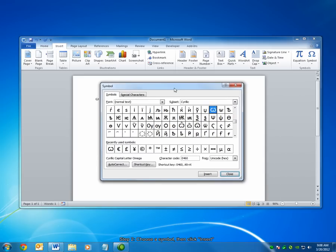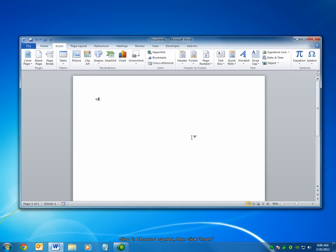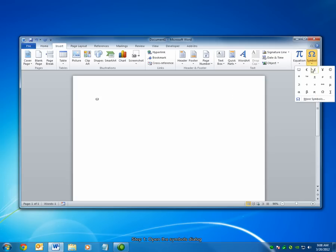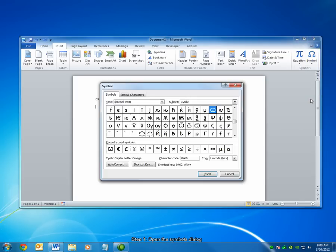Next, let's look at how to add a shortcut to insert a symbol quickly later on. Again, go back to the Symbols dialog box by selecting the Insert tab, Symbols drop-down, More Symbols. Select the symbol you'd like to create a shortcut for.